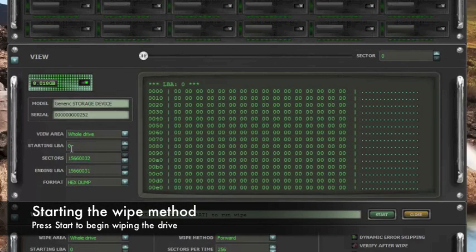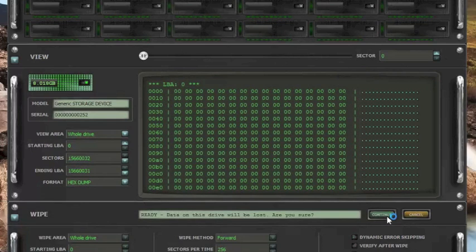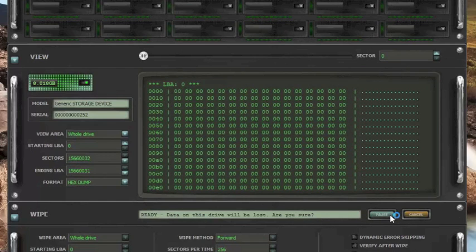We are going to start the wipe method on this 8GB drive. Press start to run wipe and we are going to press start. OK, now it is asking you data on this drive will be lost. Are you sure? So after you are confident that you want to wipe it, you hit continue.